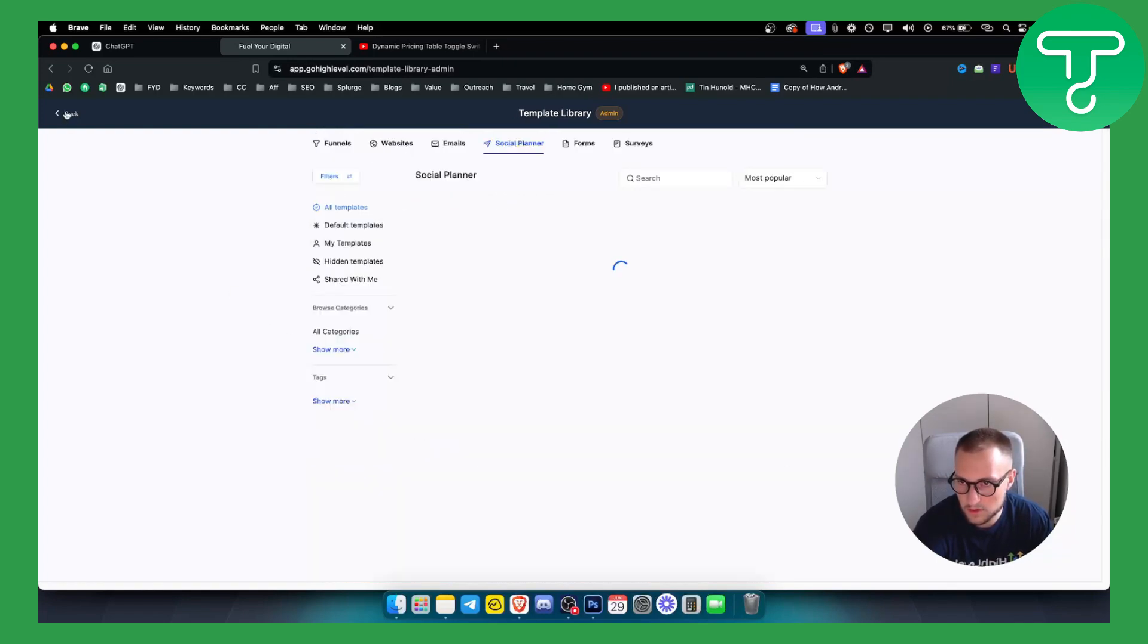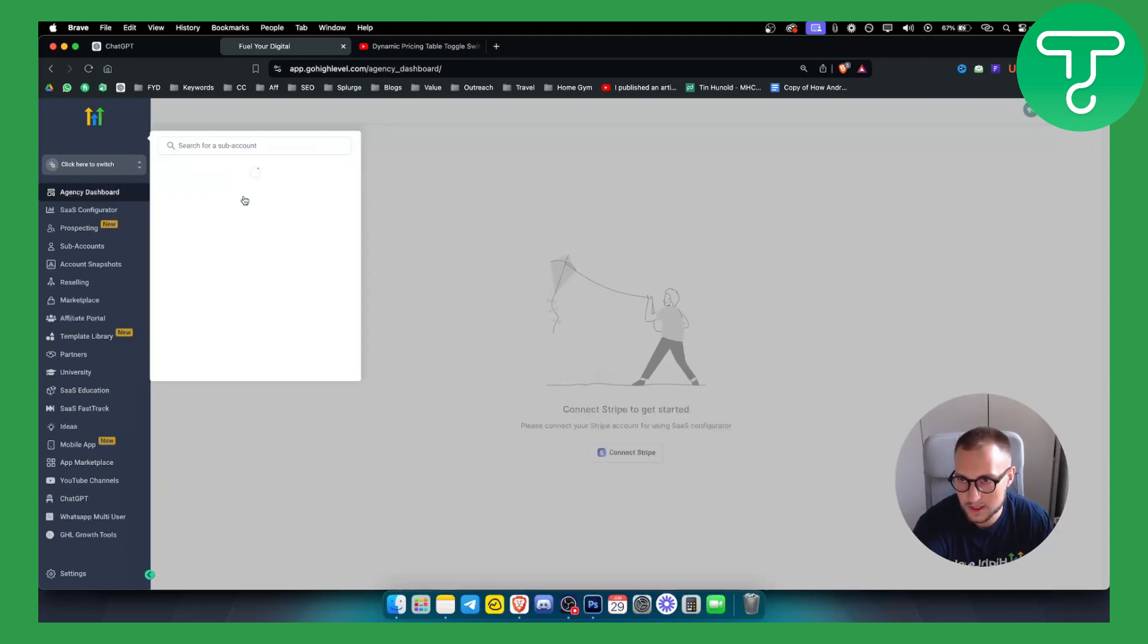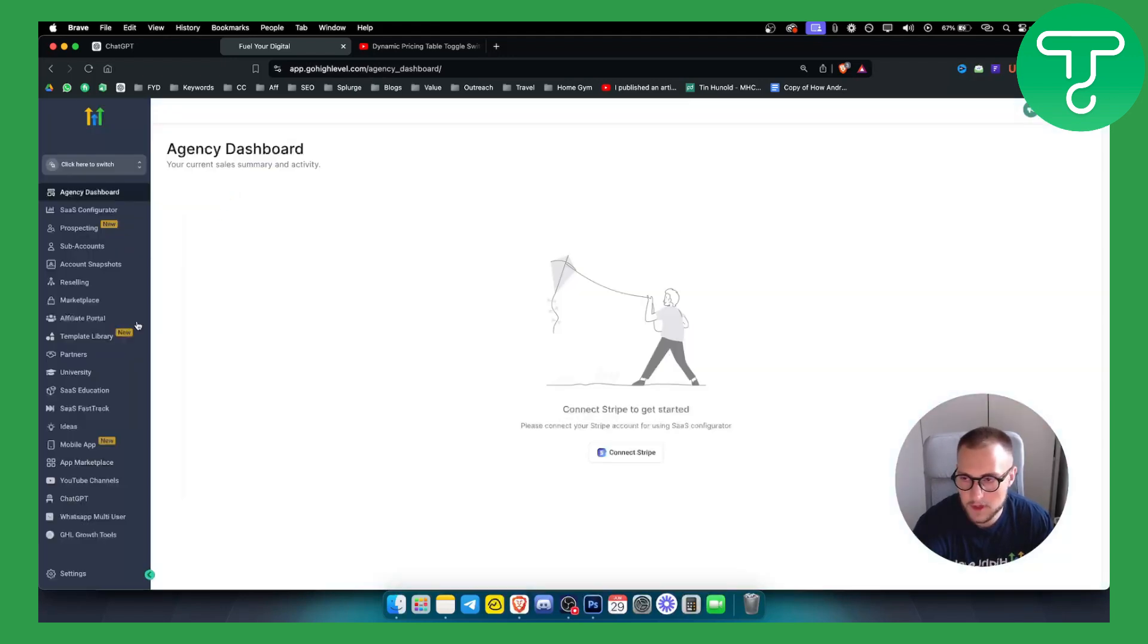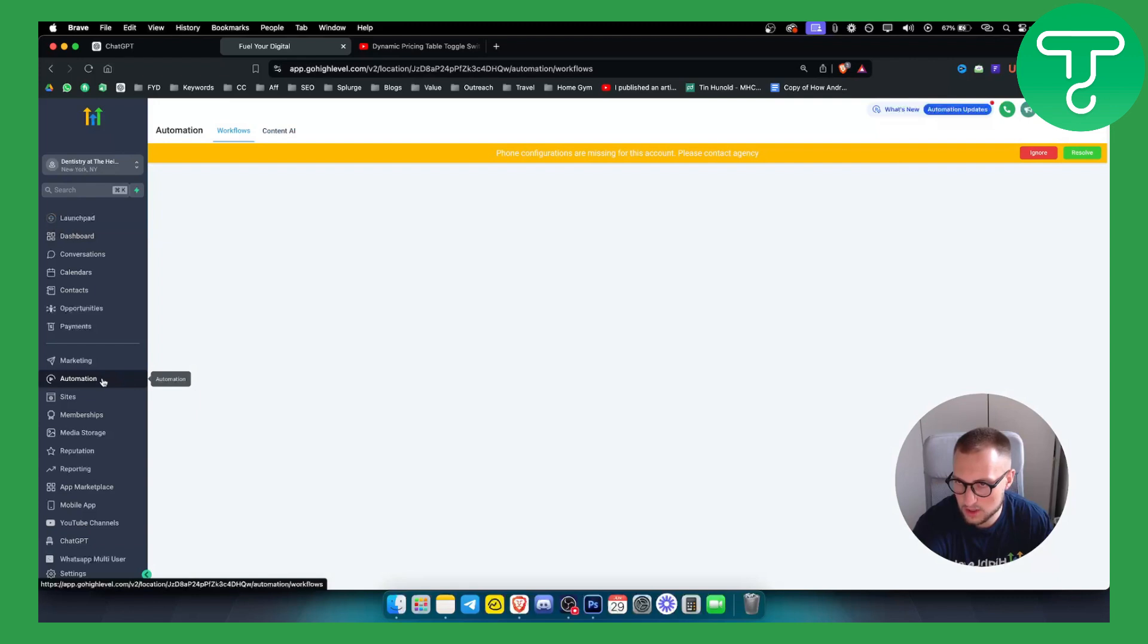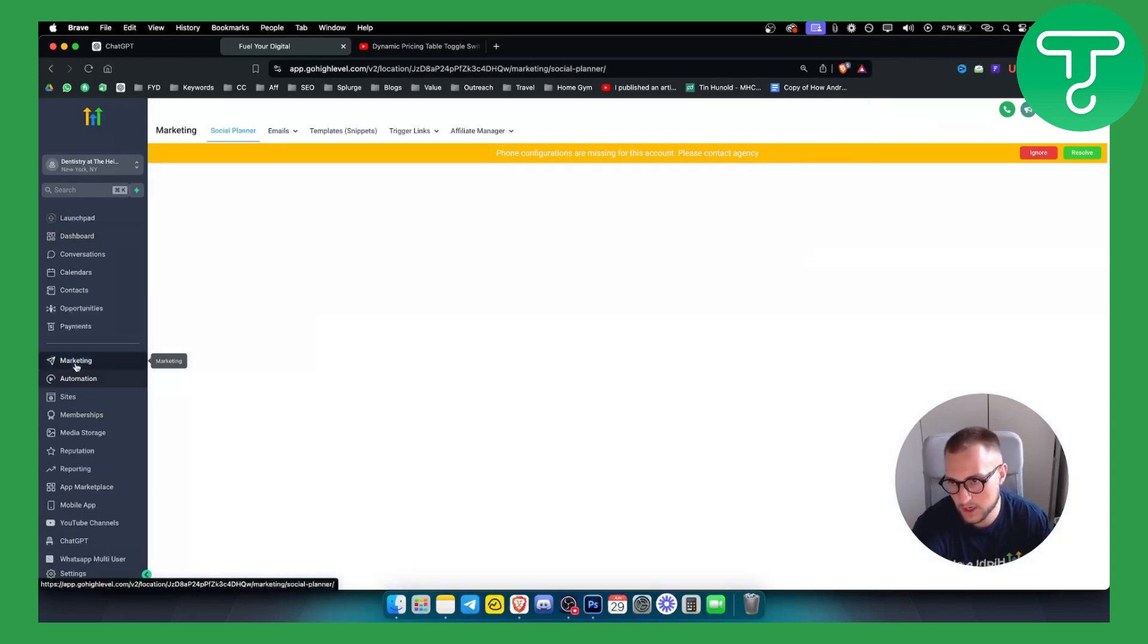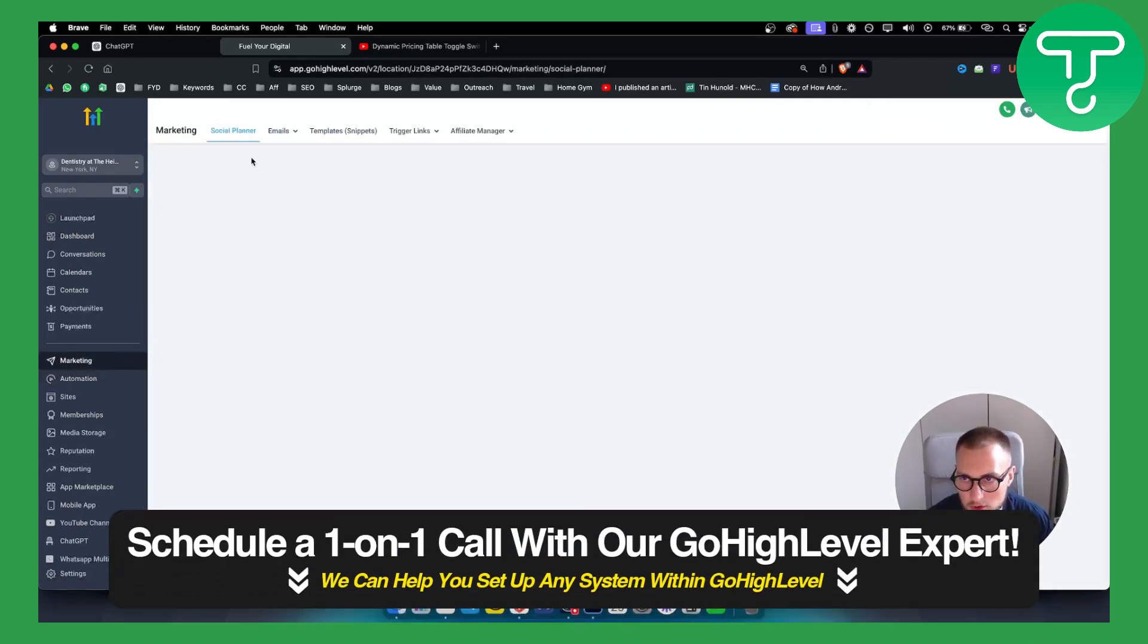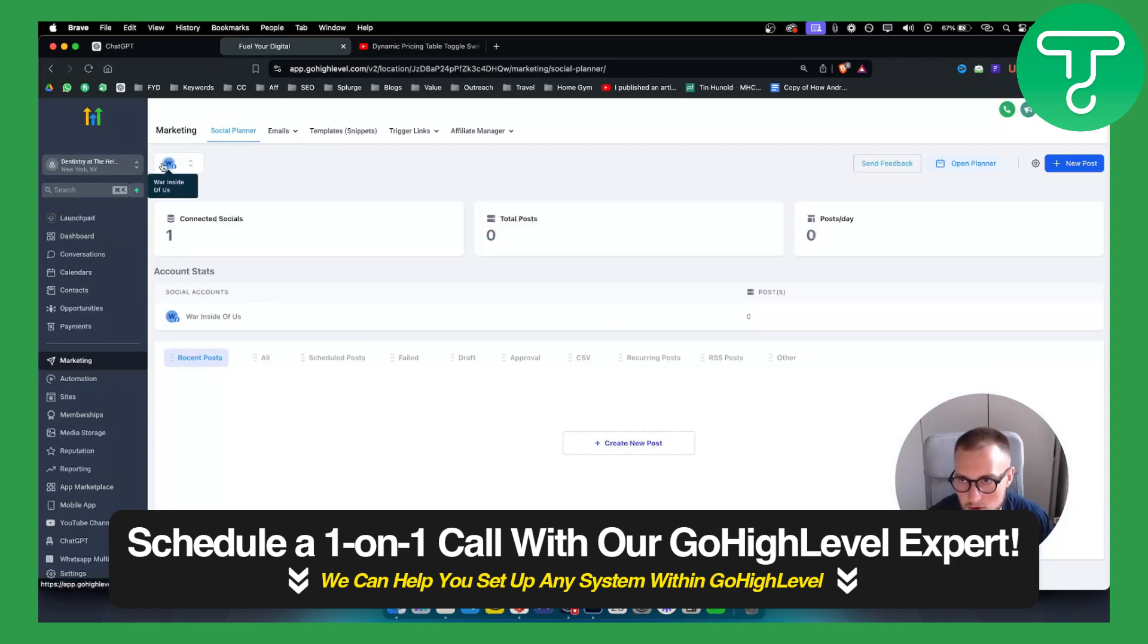If you want to go and try out social media planner, what I like to do is just go and switch to a sub account. From there you want to go into the automation, or should I say marketing, and then I just ignore this. We have social planner right here.